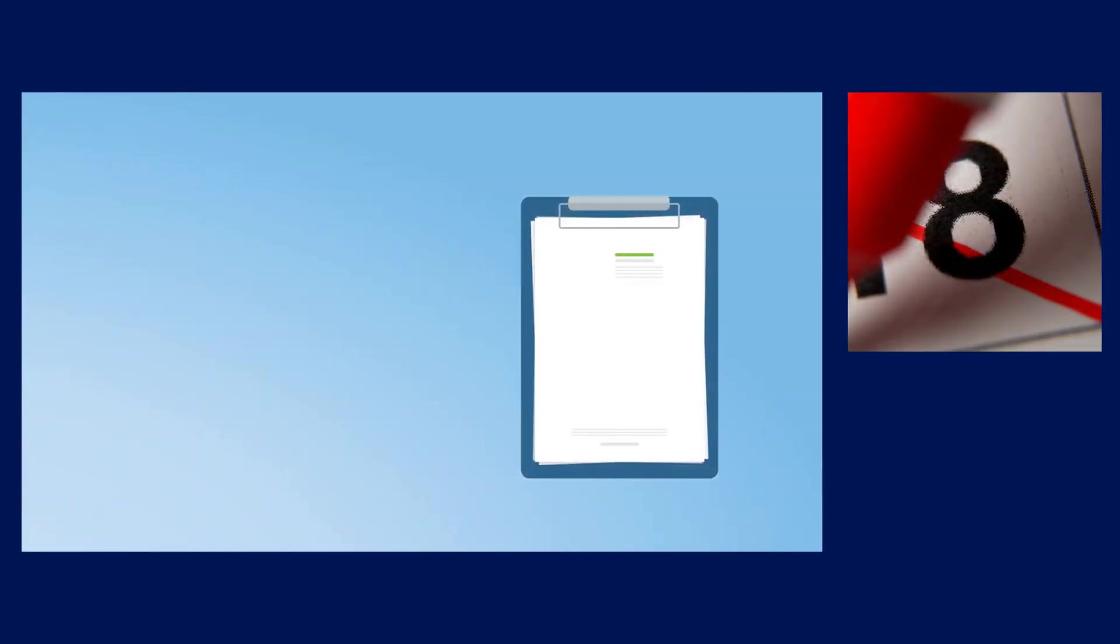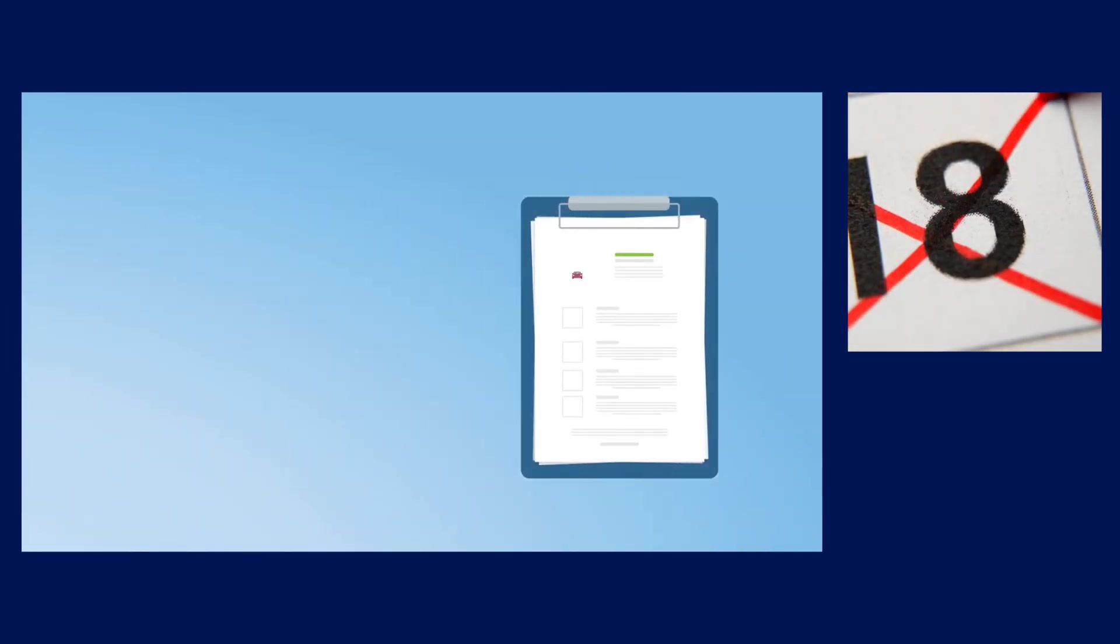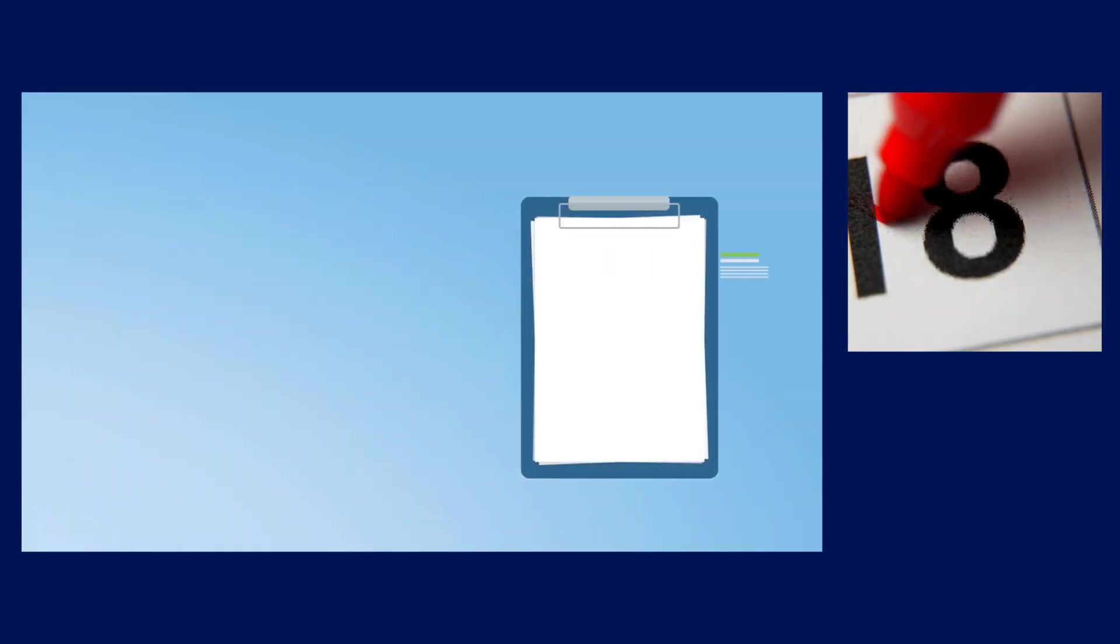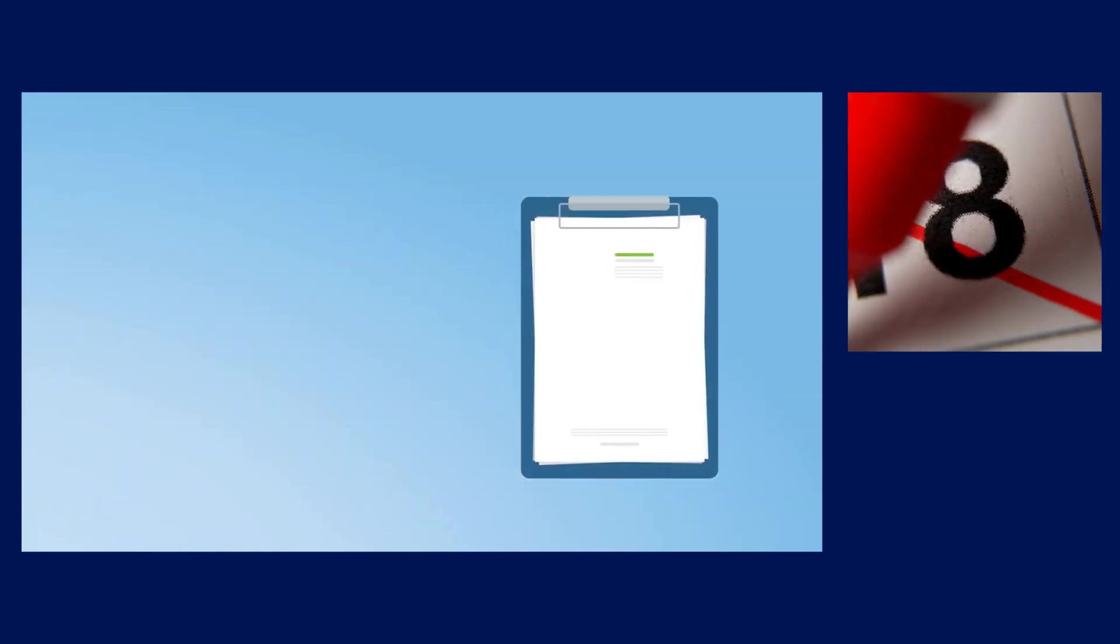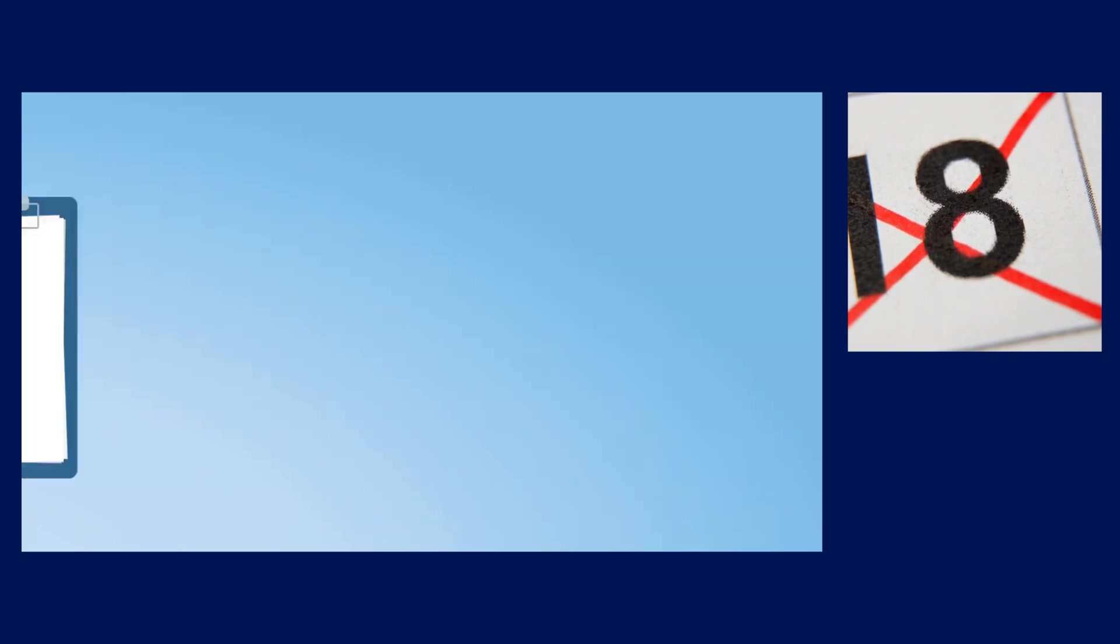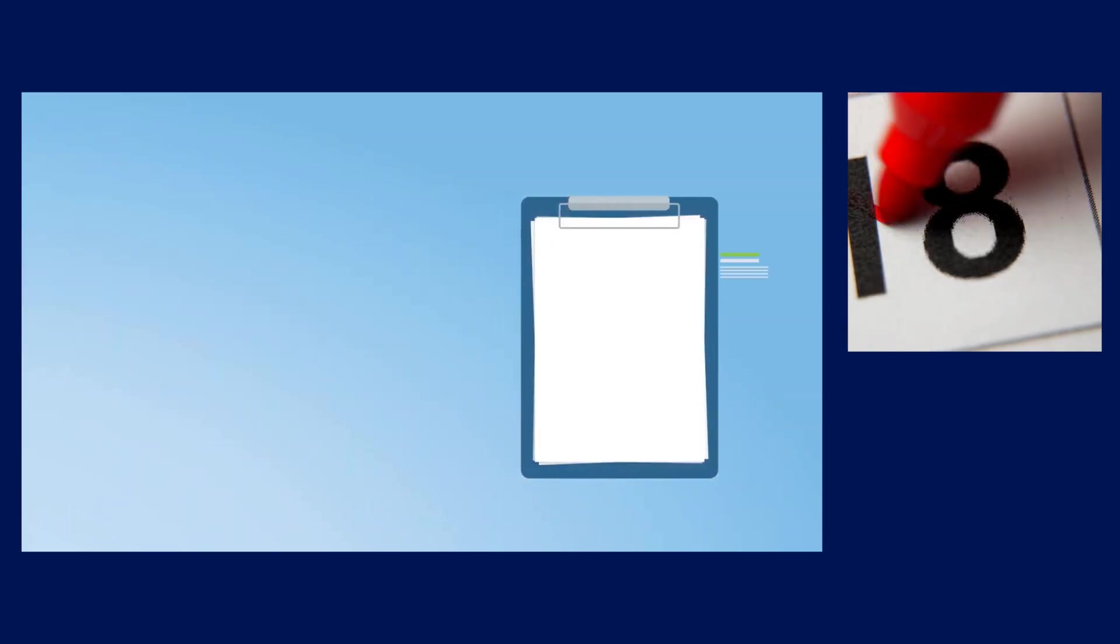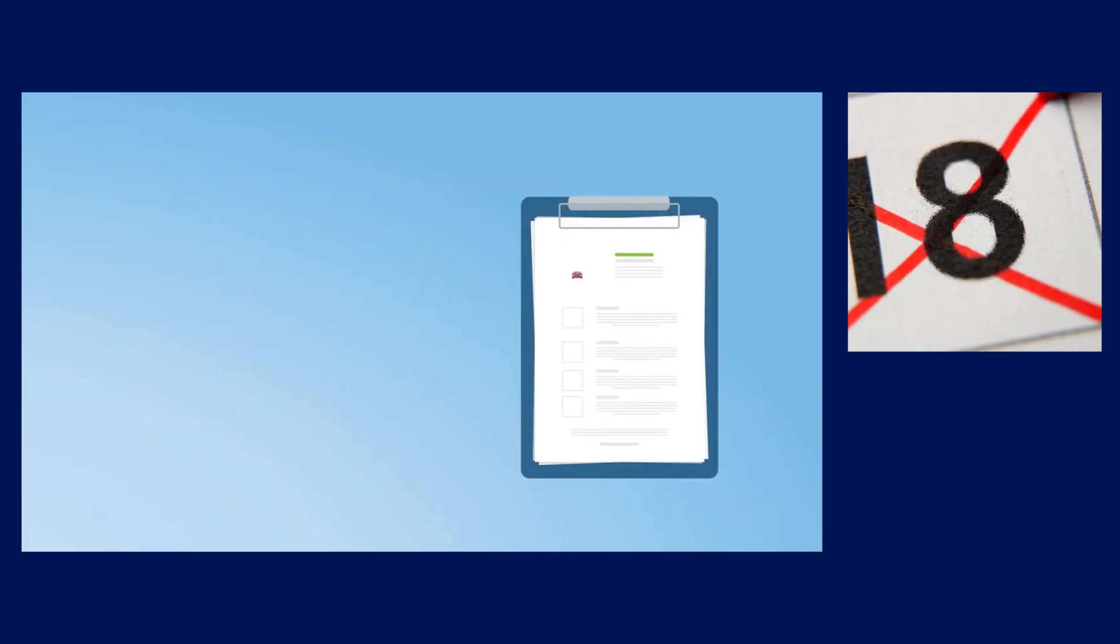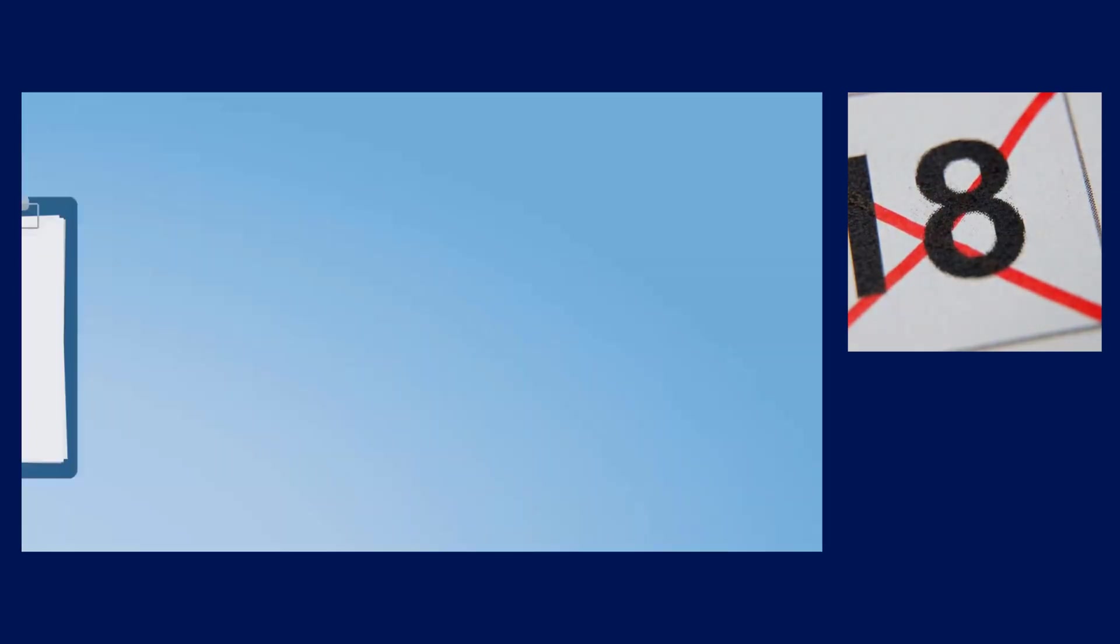On the pros side, NanoZip is free, open-source, and frequently updated with a modern UI. However, it's newer, so community support isn't as extensive as older programs, and it might have a steeper learning curve for absolute beginners compared to simpler tools.